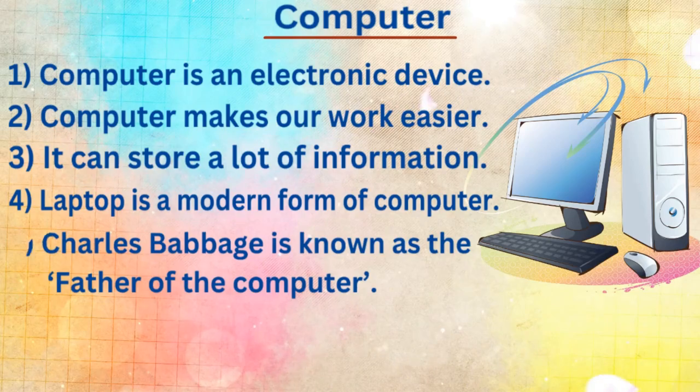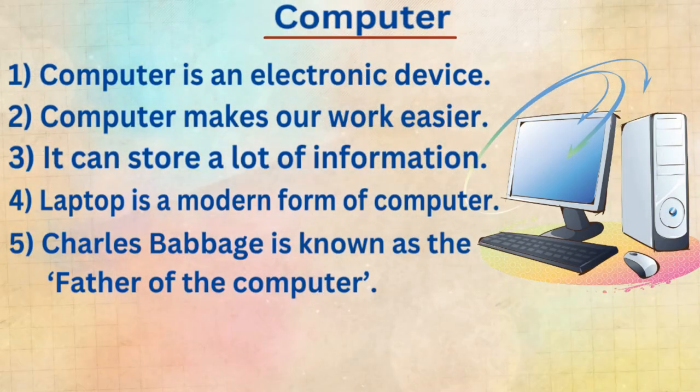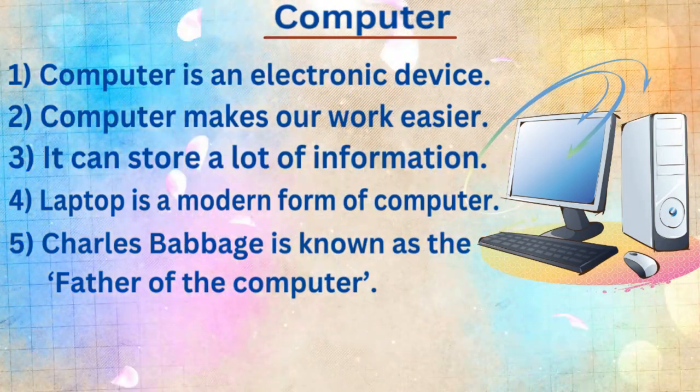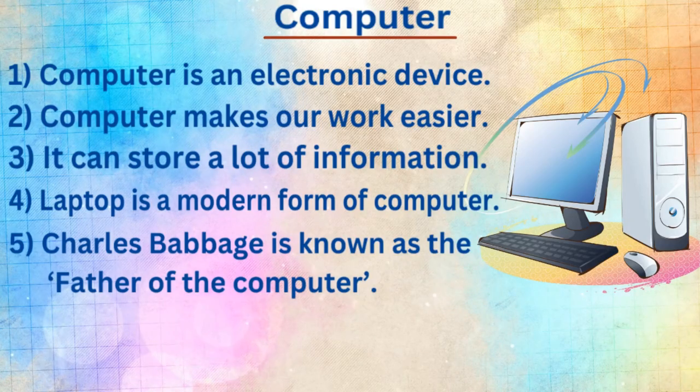Fifth line, Charles Babbage is known as the father of the computer.